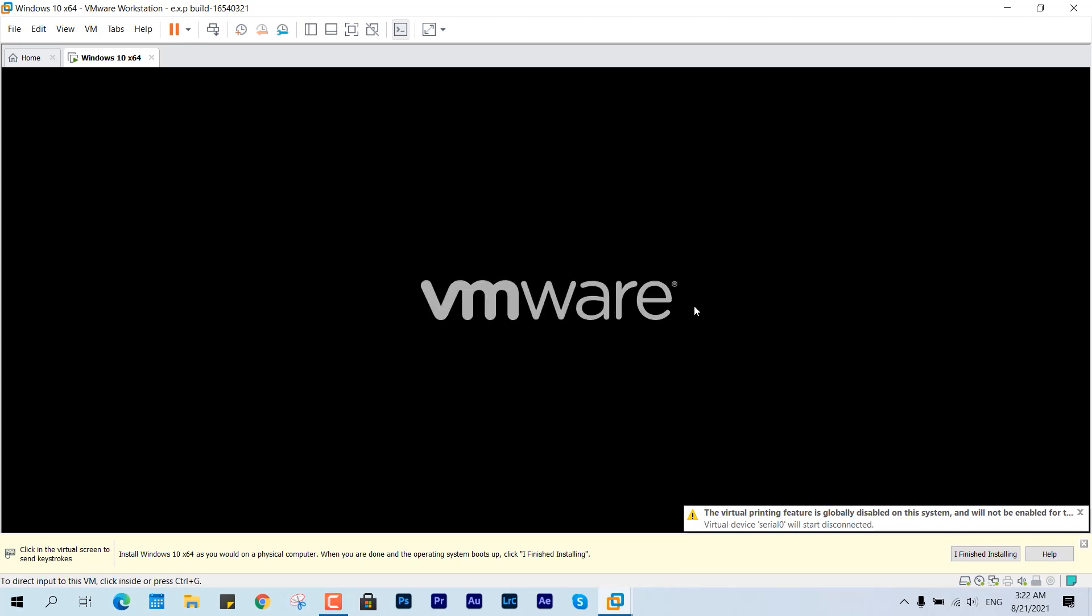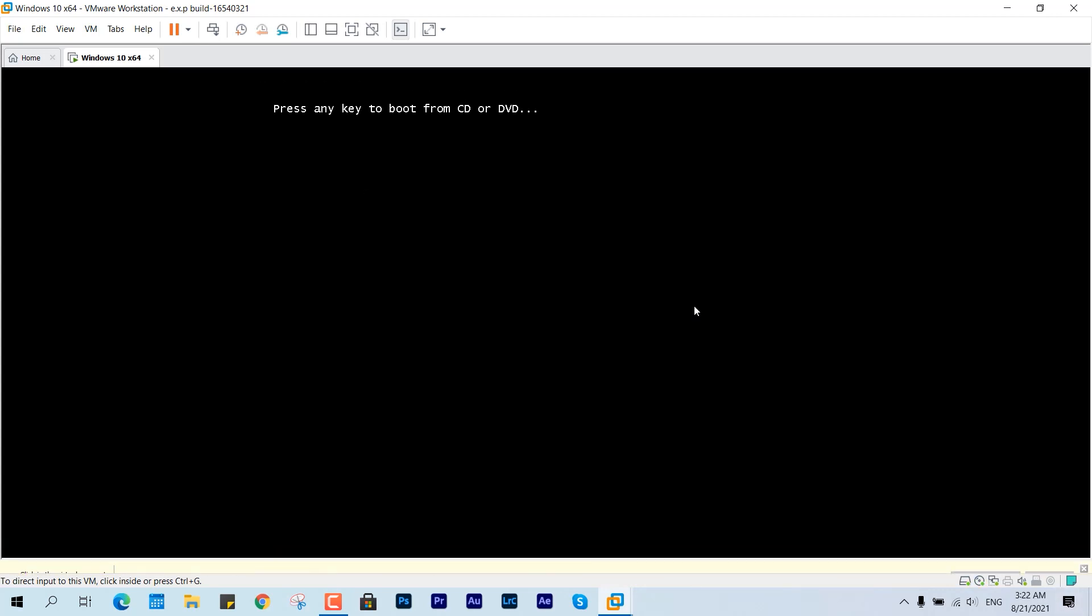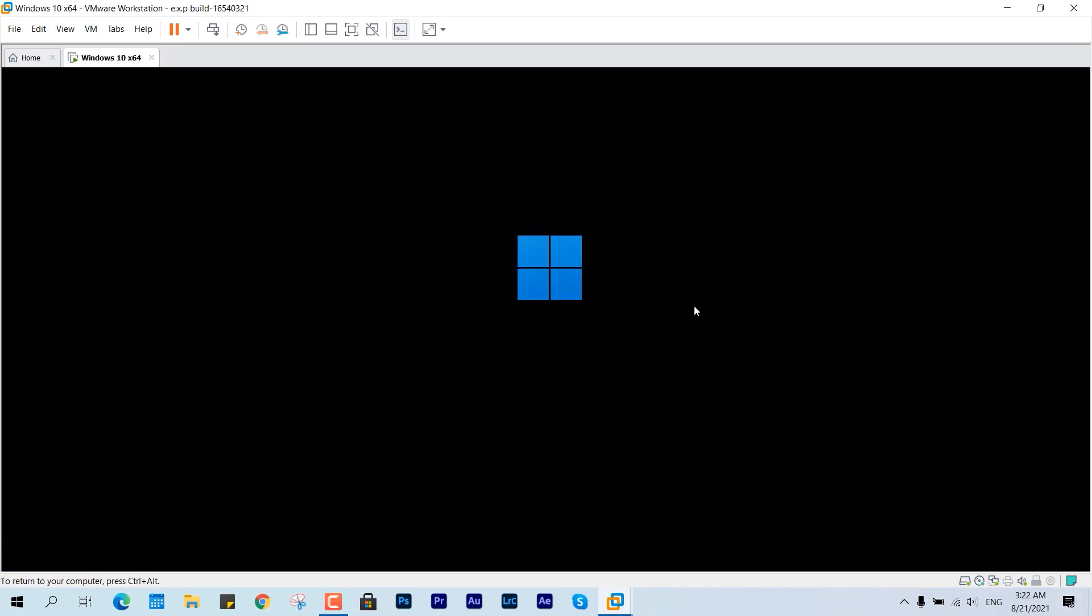Alright, here we have the bootable screen and yeah, press any key to boot from CD or DVD or USB. And here we have the screen. So I have just cropped it so it could look much more natural...